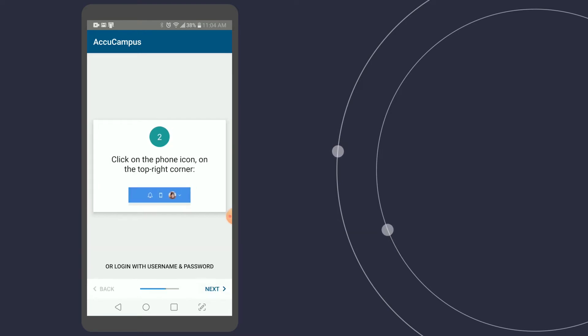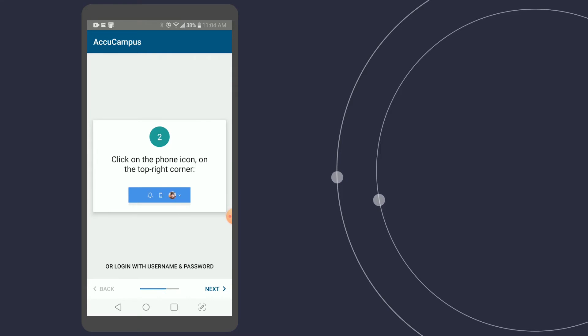So if I hit next, it's going to show me the steps. On the AccuCampus website, in the top right corner, I would click on the phone icon to get a QR code. And if I hit next, it's going to go to my camera to scan that.